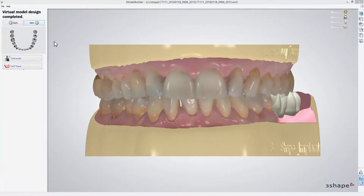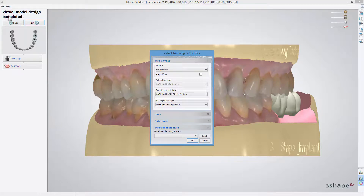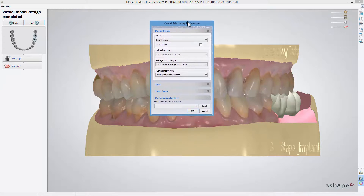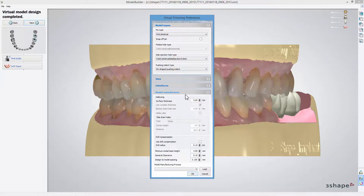Now you can check your design. Go back to add some changes, like enabling a hollowed model. To do that, choose File from the top menu, then Trim Settings. In the Model Manufacture menu, set the value for surface thickness and click OK.